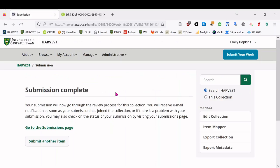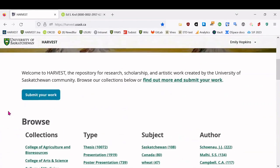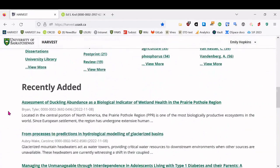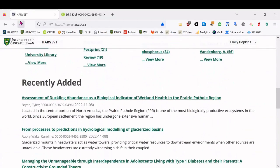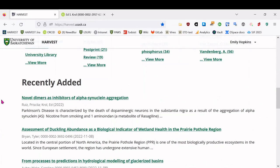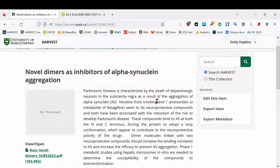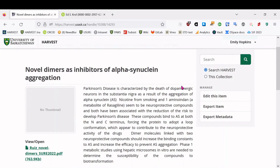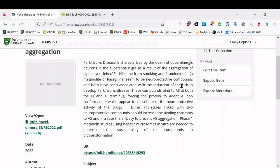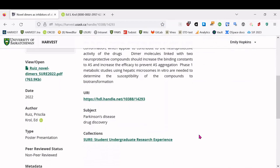And so it'll say submission complete. And in this case, it's done. And so we can go to the main page on harvest and scroll down and see under recently added, it'll show up in a moment.